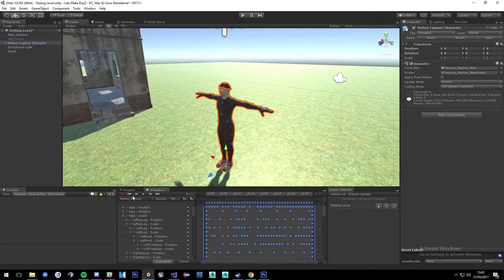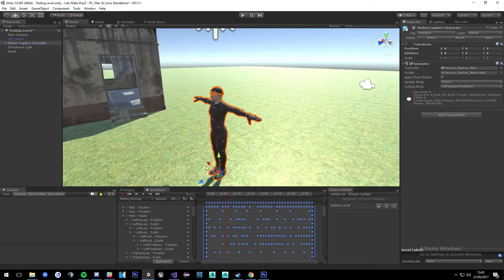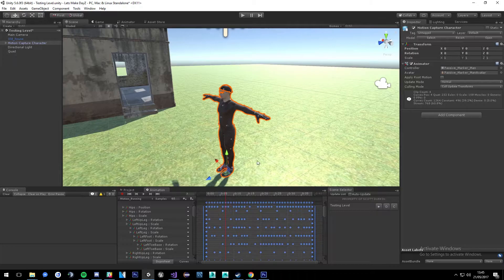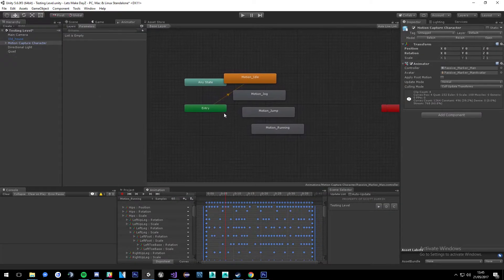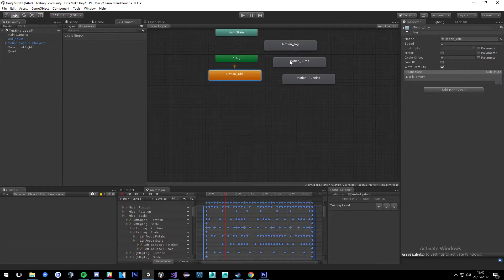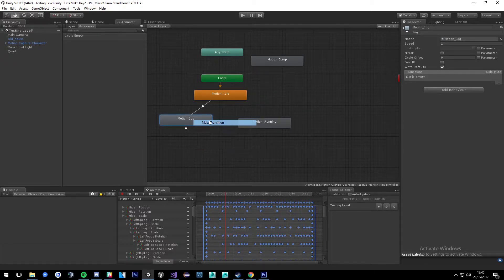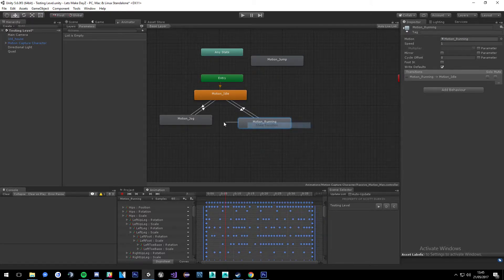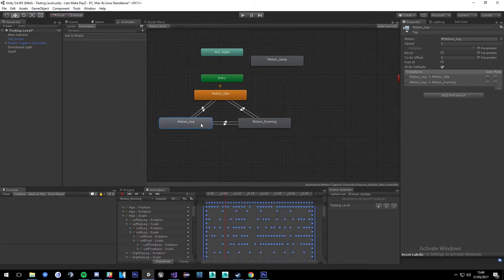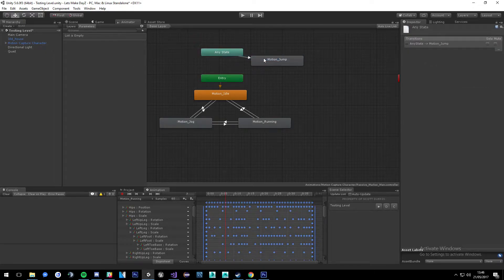That's pretty much it for the animations for now — we're going very simple. Eventually we can add in more animations, like when you're pressing W and D together you get a strafing animation to the right or left depending on direction. But that's stuff we can do down the line. For now we're going to go over the animator for this guy. I like to do things nice and neat — from any state we can go to running or jumping, from idle to running, running to idle, running to jogging, jogging to running.